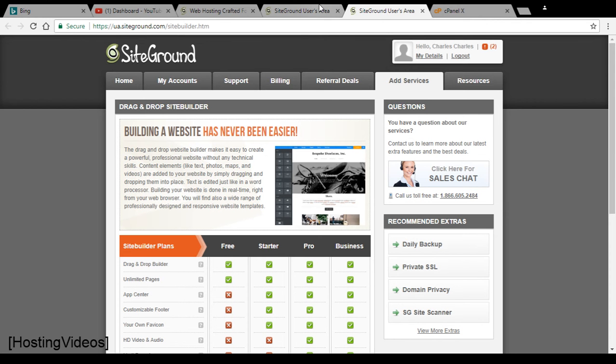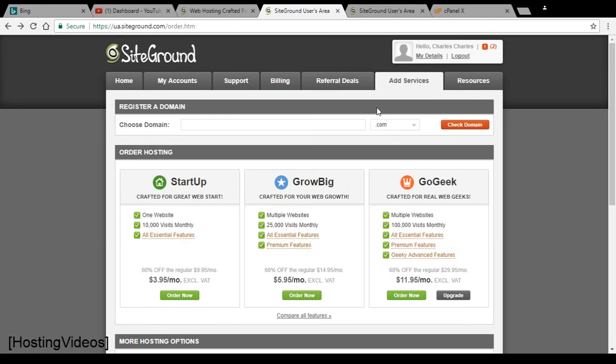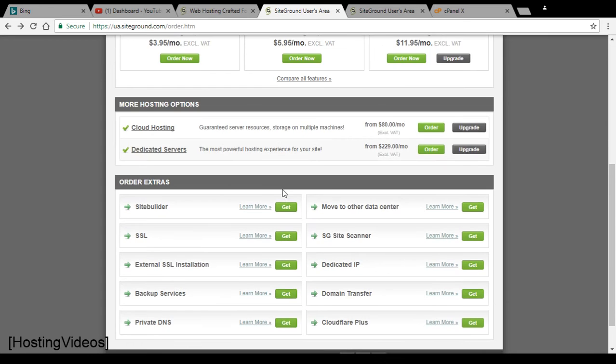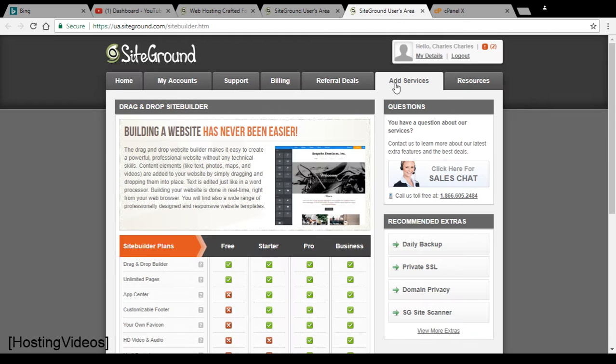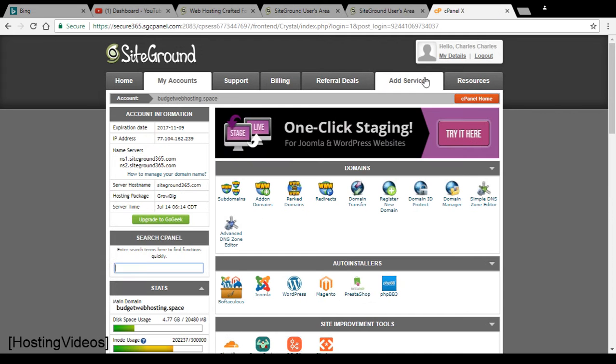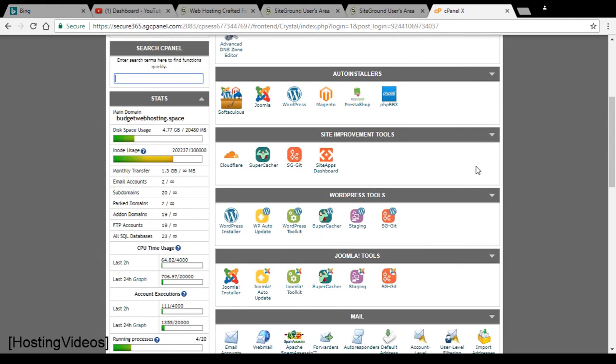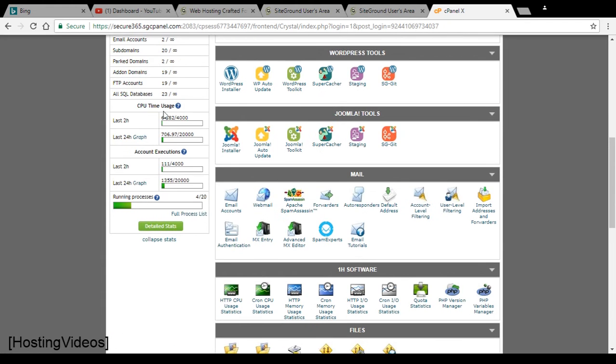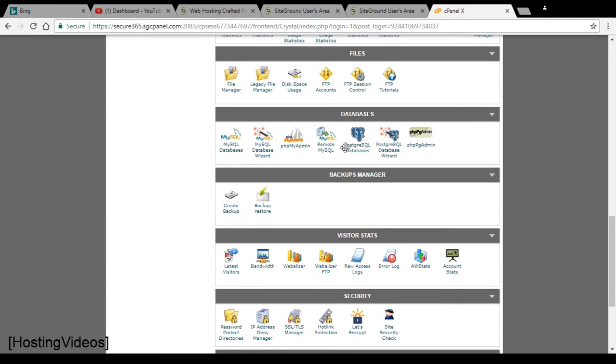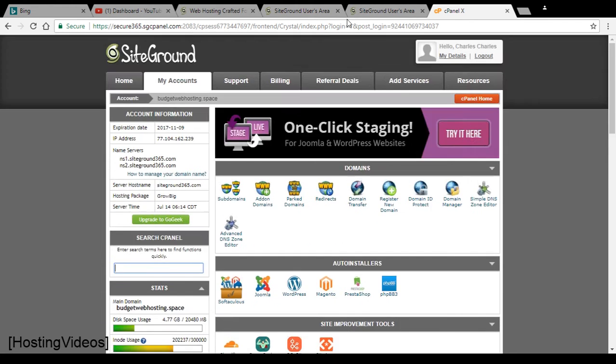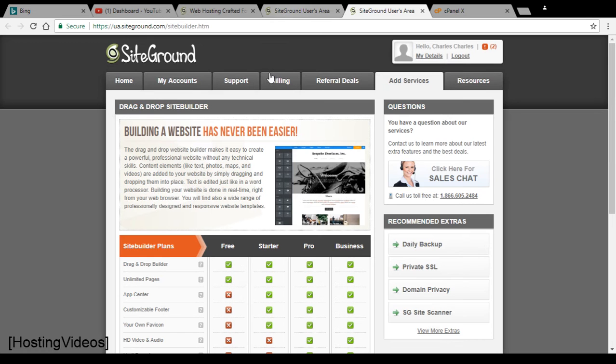You can log into your SiteGround user control panel and go to the add service. Scroll down to SiteBuilders and click on learn more. Basically, your cPanel doesn't come with the website builder tool. The feature is not available in here. You need to first activate it from here.